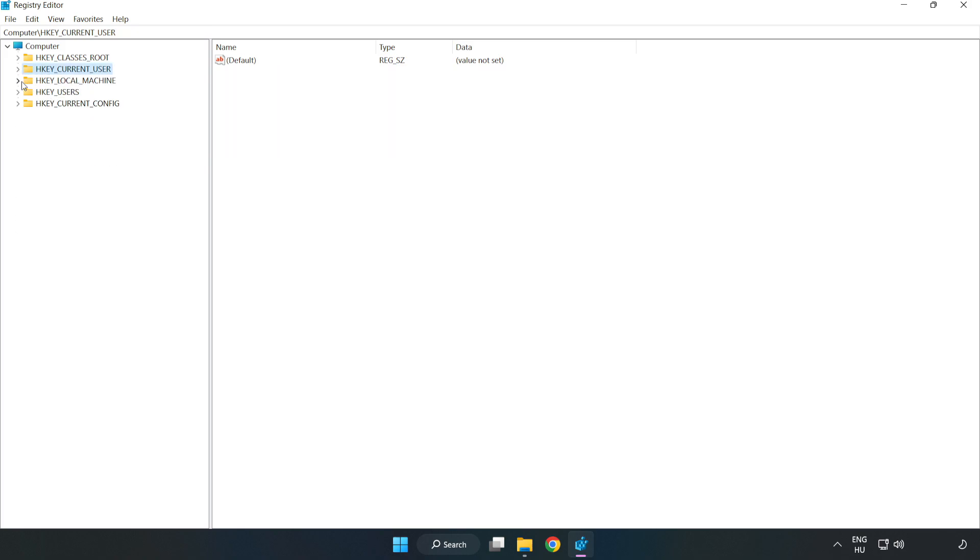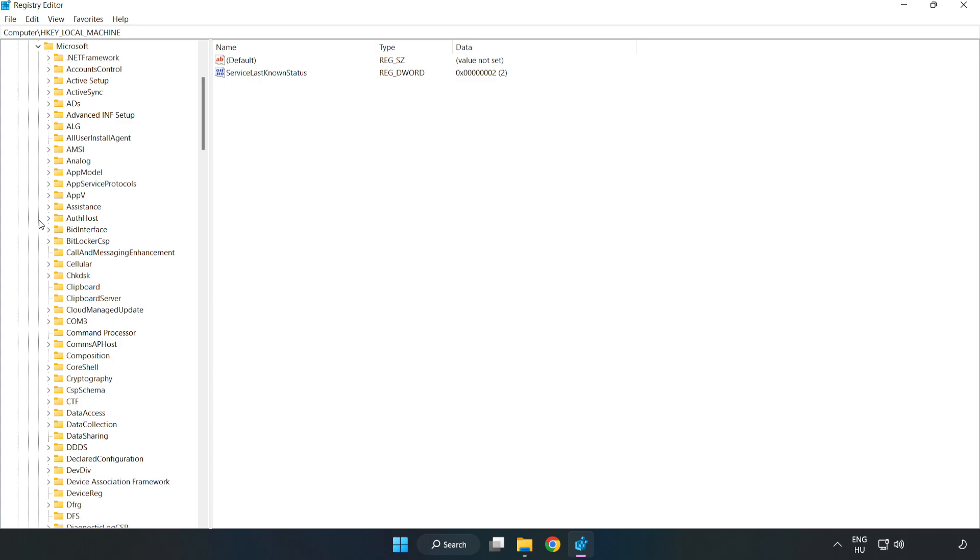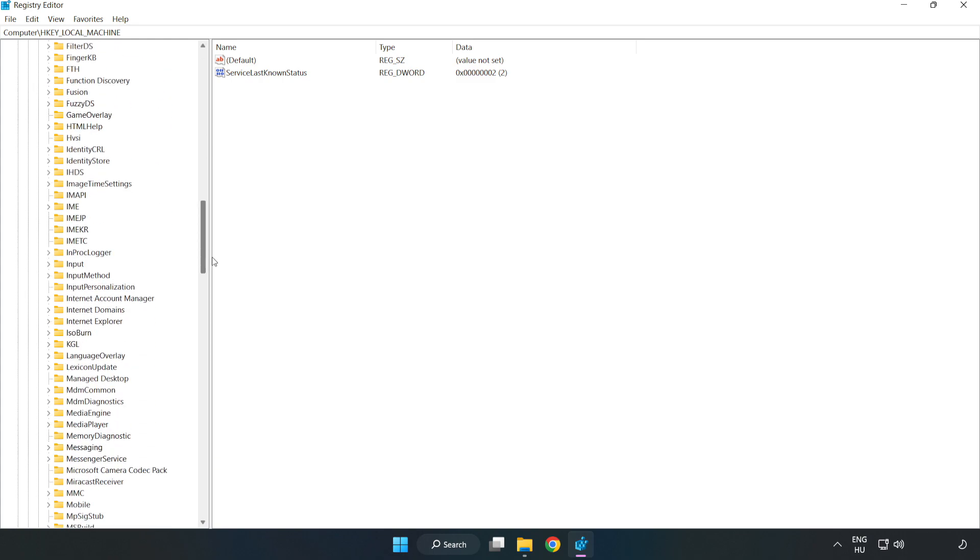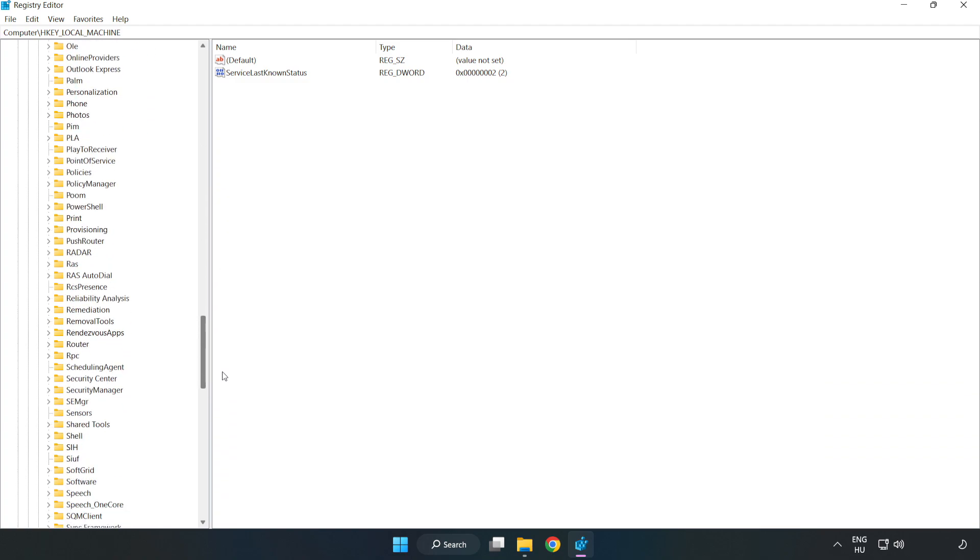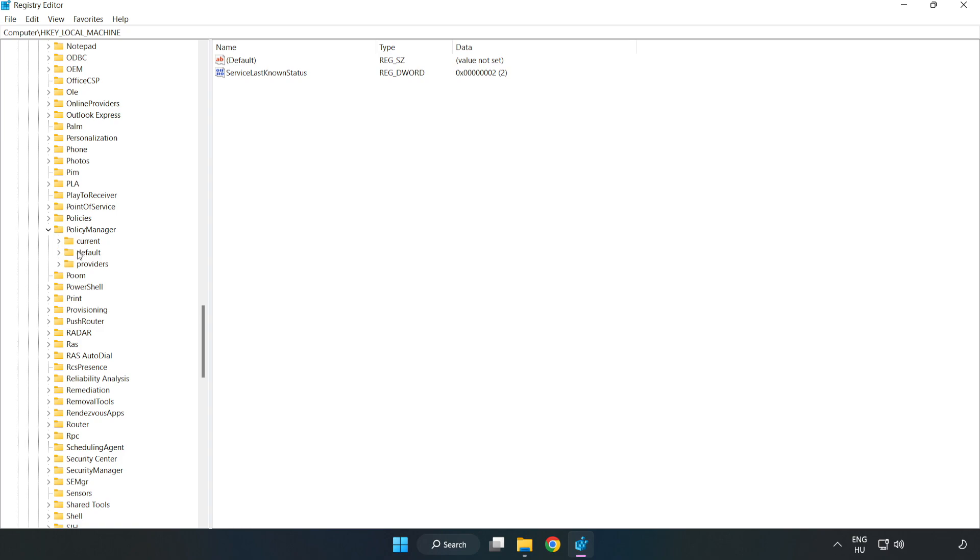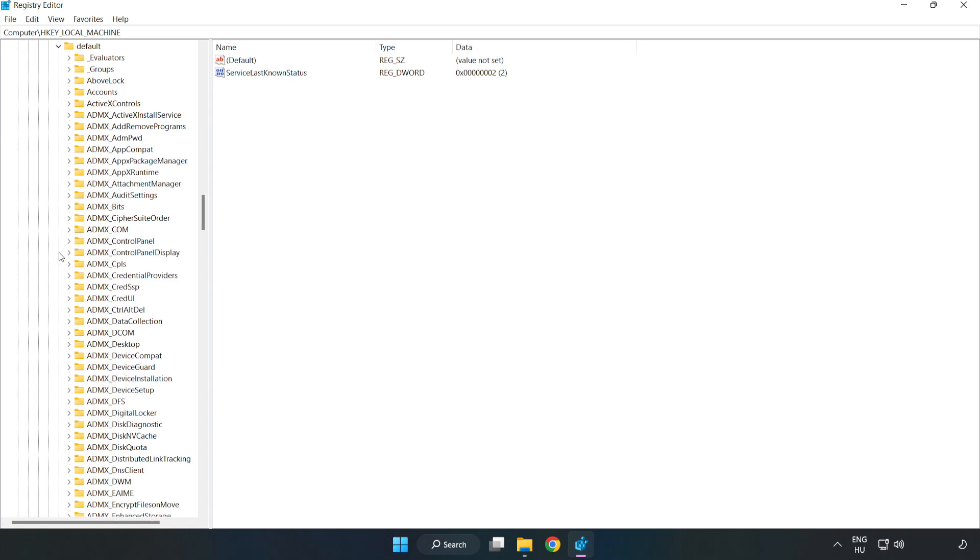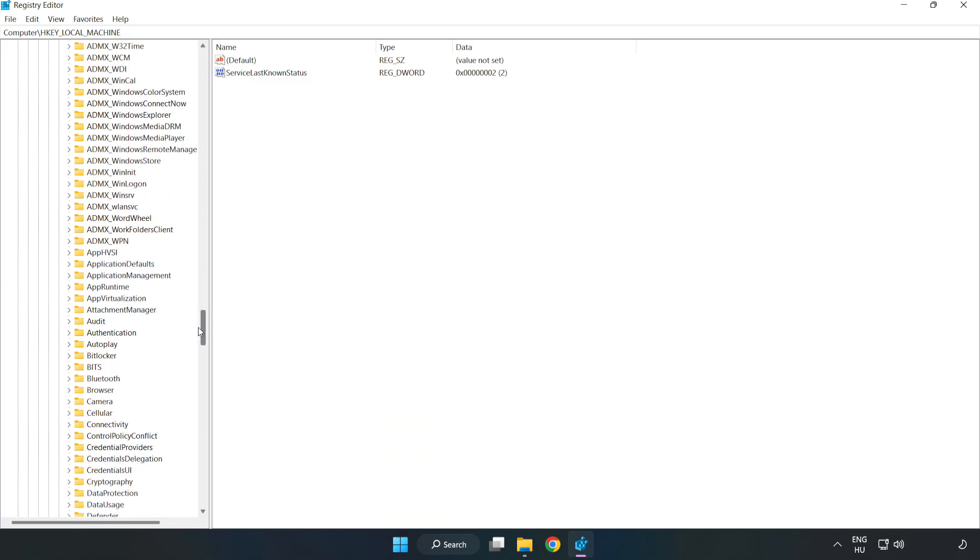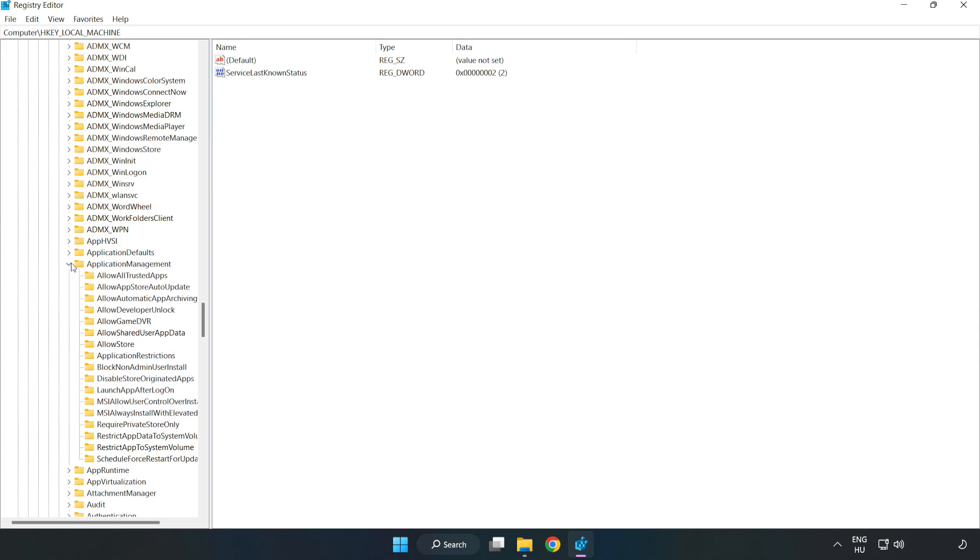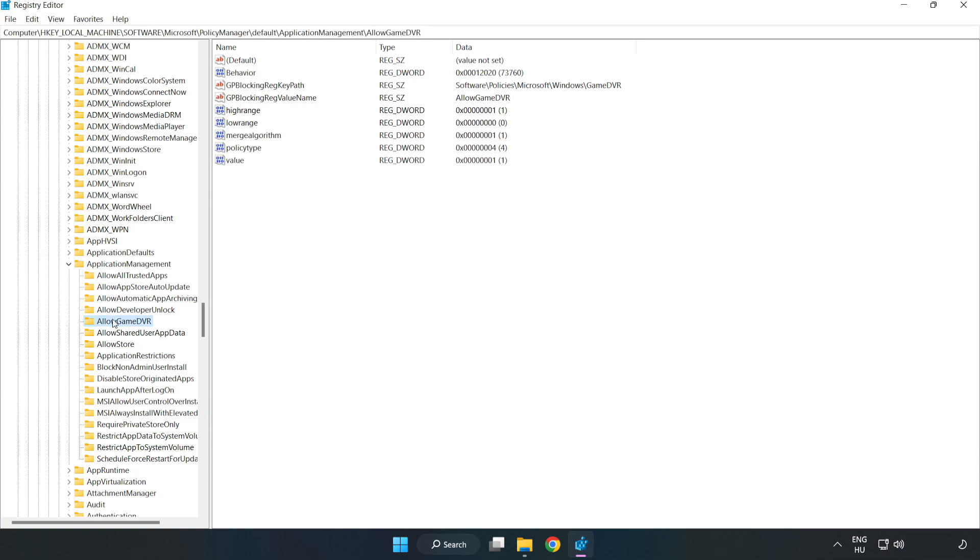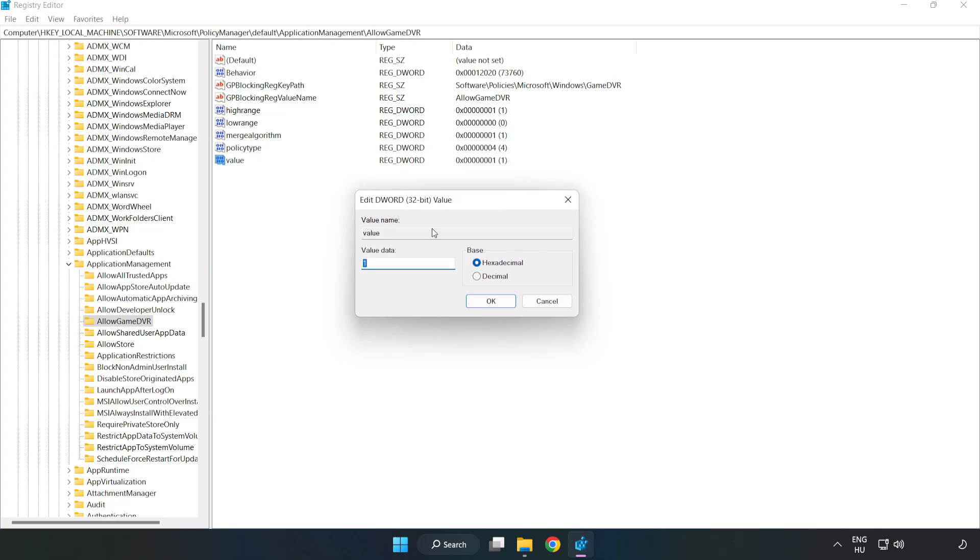Navigate to HKEY Local Machine, Software, Microsoft, Policy Manager, Default, Application Management, Allow Game DVR. Right-click Value and click Modify. Type 0 and click OK.